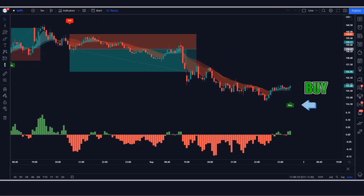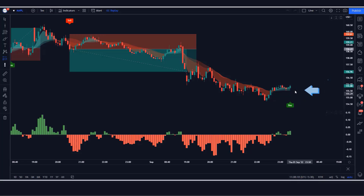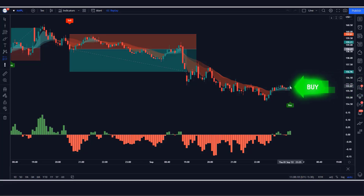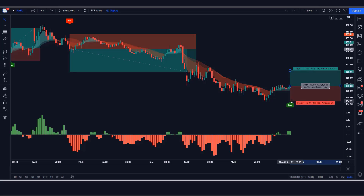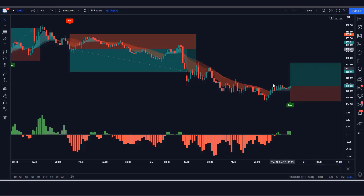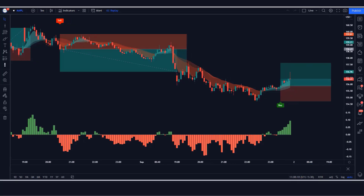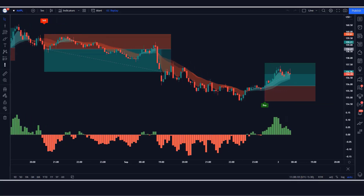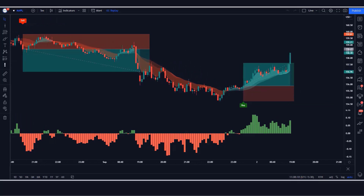Here the Parabolic SAR indicator gives us a buy signal. The BT Cloud indicator is green and the power histogram candle is also green. The market has made a bullish candle to give confirmation. All conditions are fulfilled, so we place a buy order. Stop loss is placed at the low of the previous candle, and the risk to reward ratio is 1 to 1.5. Our trade is running in profit. We have won the trade.